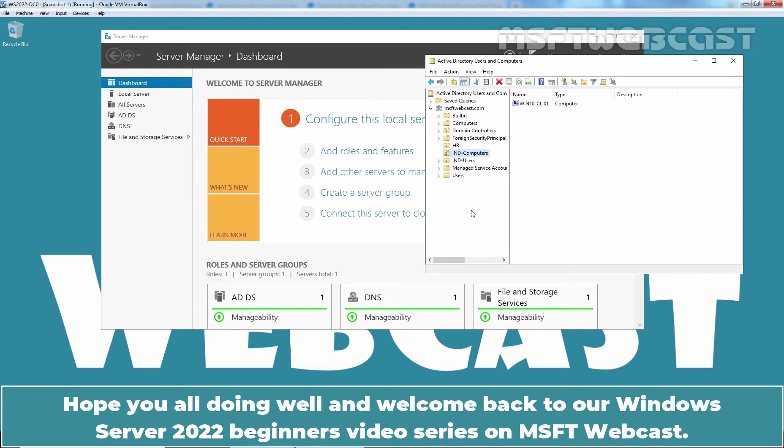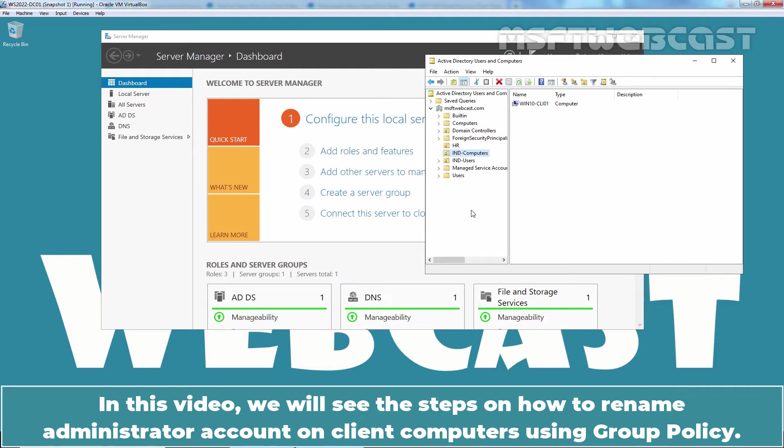Hello everyone. Hope you all doing well and welcome back to our Windows Server 2022 Beginners video series on MSFT webcast. In this video, we will see the steps on how to rename administrator account on client computers using Group Policy.